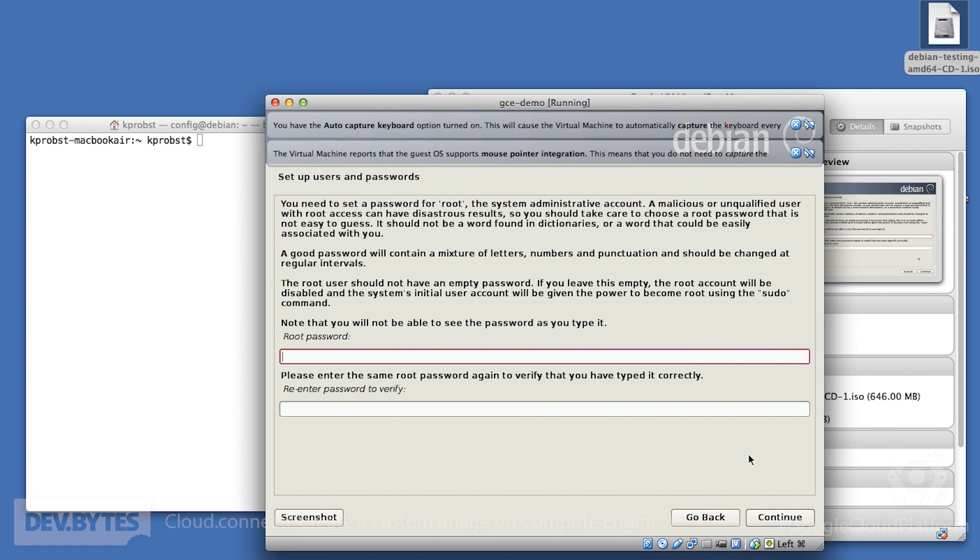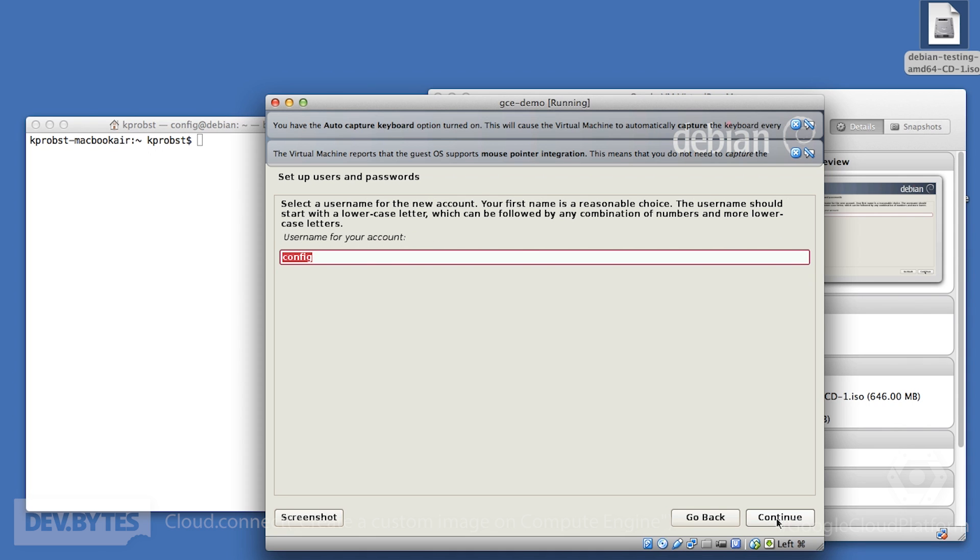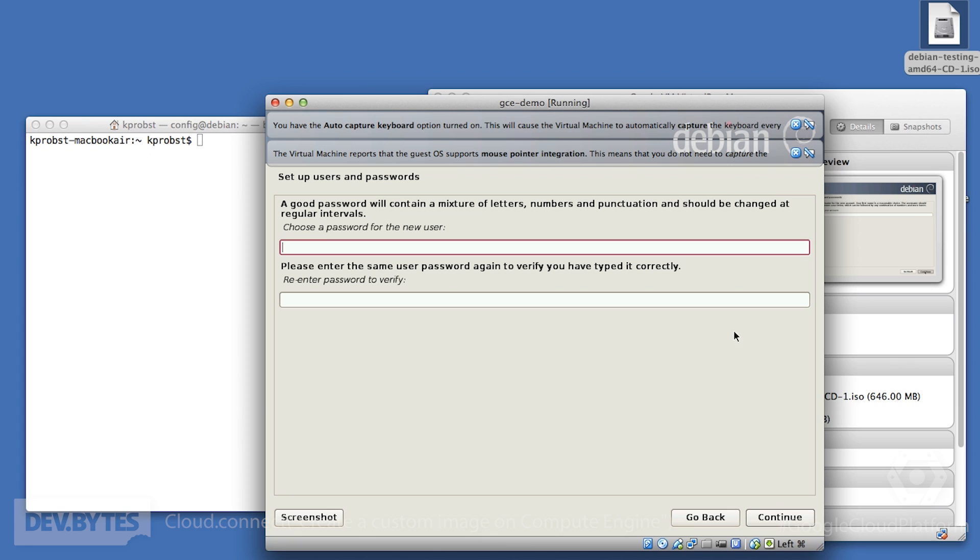Make sure you do not set a root password. This will actually increase the security of your virtual machine. The user account that we're going to pick, pick whatever user account makes sense for you. In my case, I'm just simply going to pick config. And then you will want to make sure that you use a very strong password. This is the password that you're going to use to log into the virtual machine that you're going to create later on Google Compute Engine. So I'm going to choose a password that hopefully I will remember later.